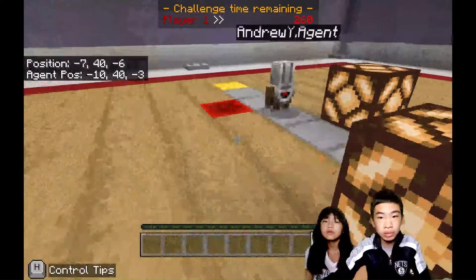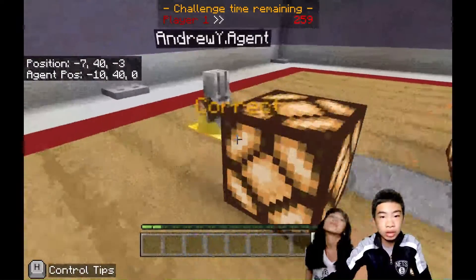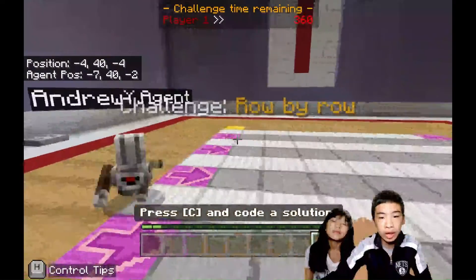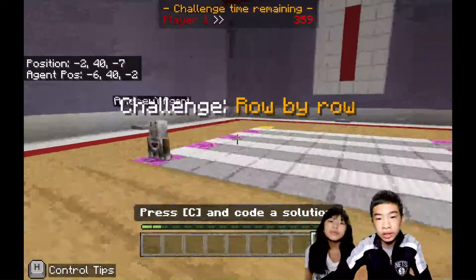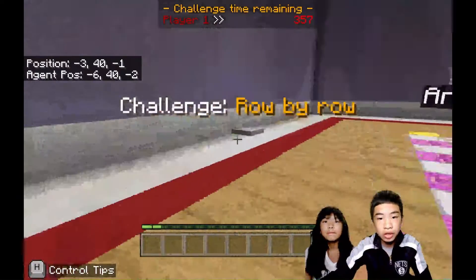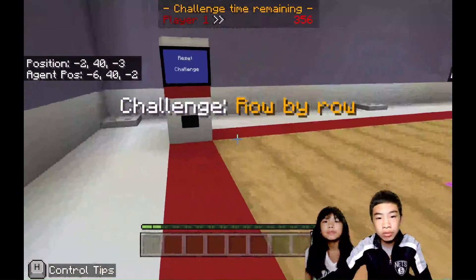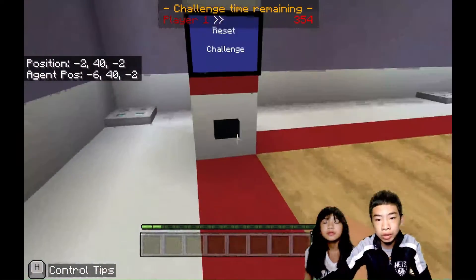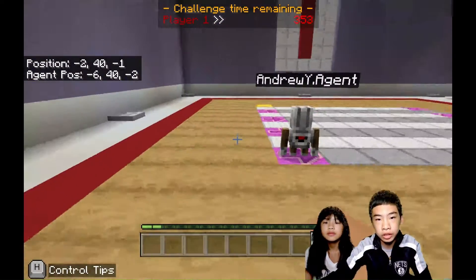So it's placing all the blocks, and now it's reached the gold block. So now it'll say correct and go to the next challenge. So if you do anything wrong, you can also go here and press the button to reset the challenge.